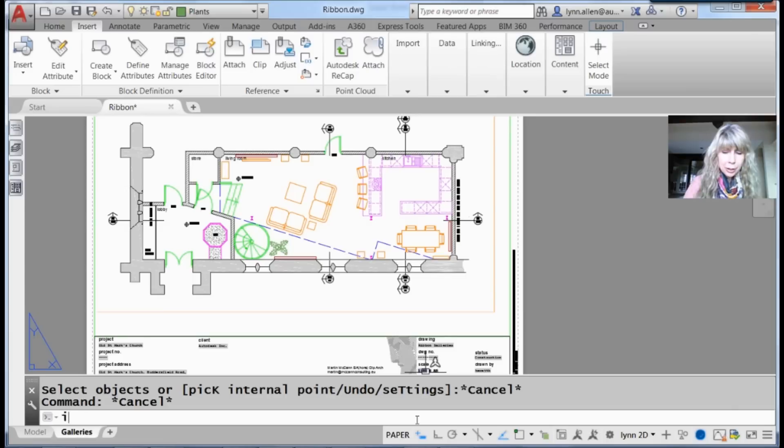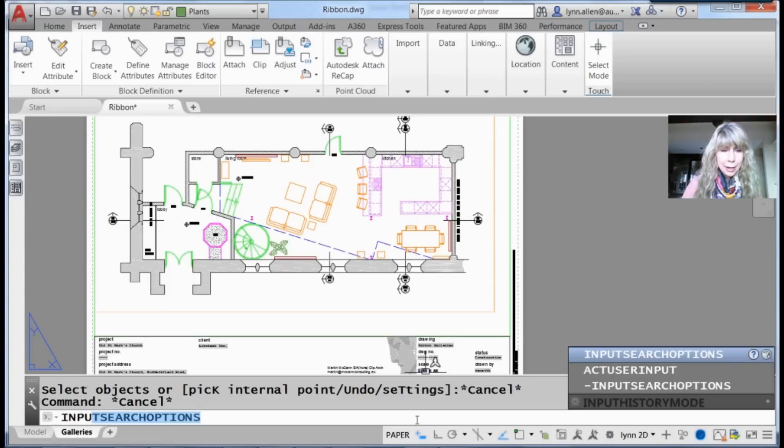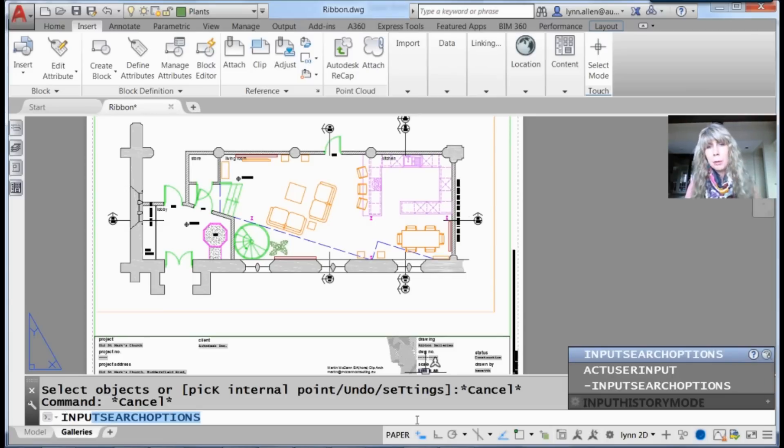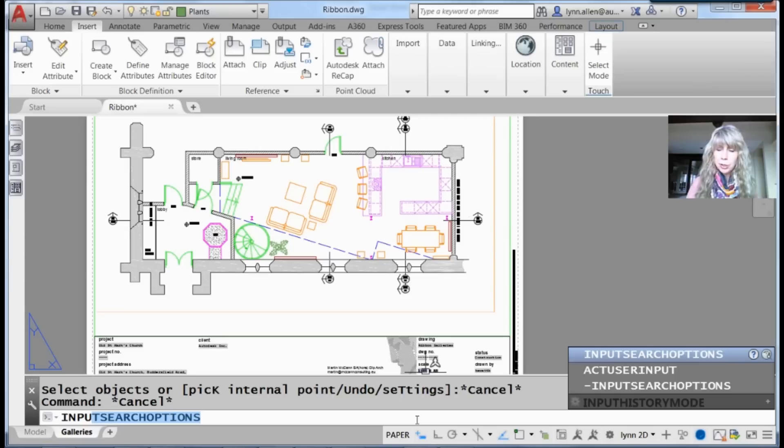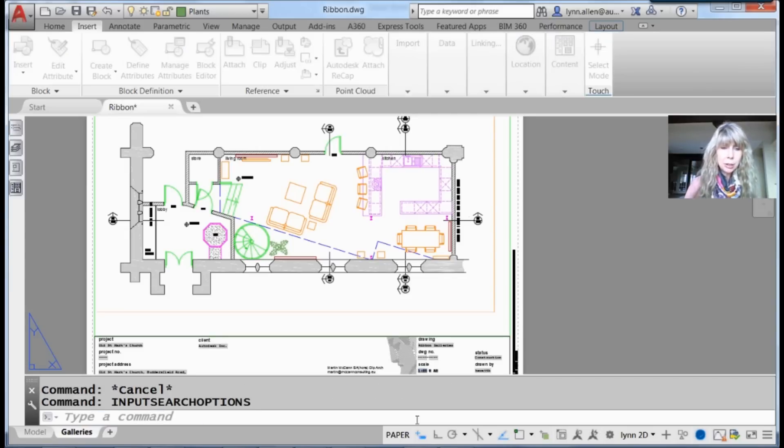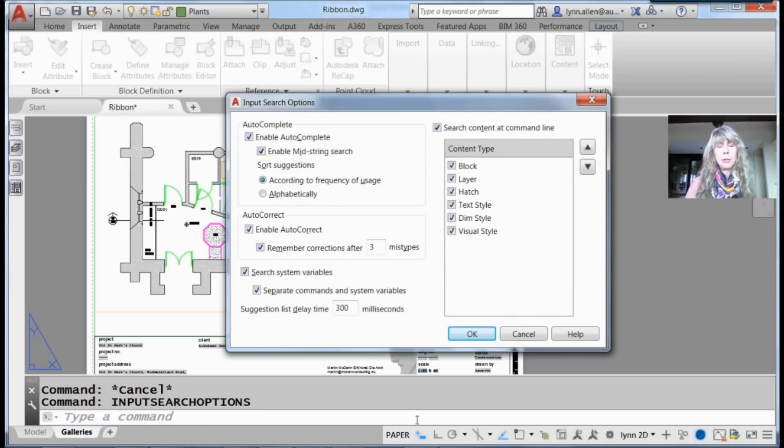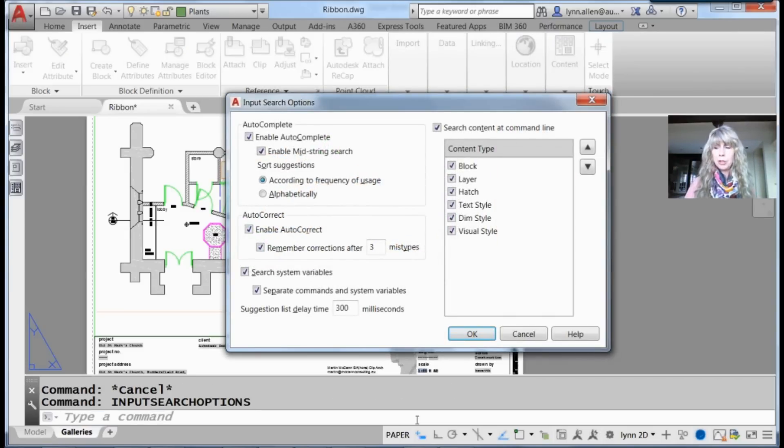You're going to go into the Input Search Options dialog box. You don't have to remember that. As soon as you type 'Input,' it'll take you to the correct dialog box. There's a lot in here.